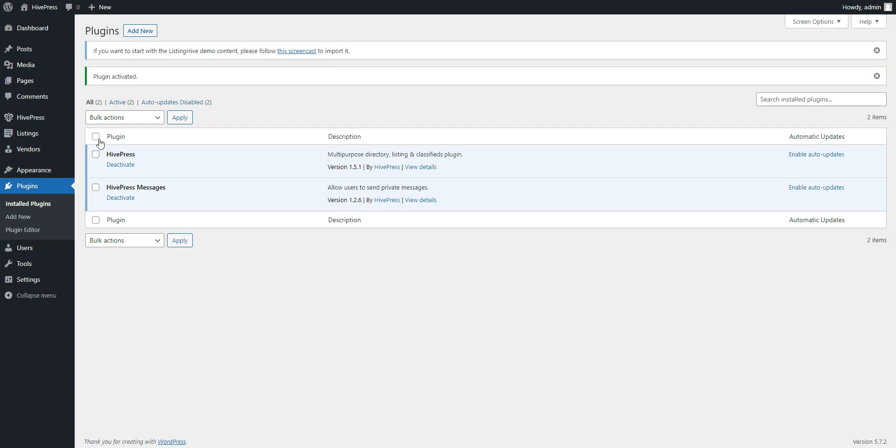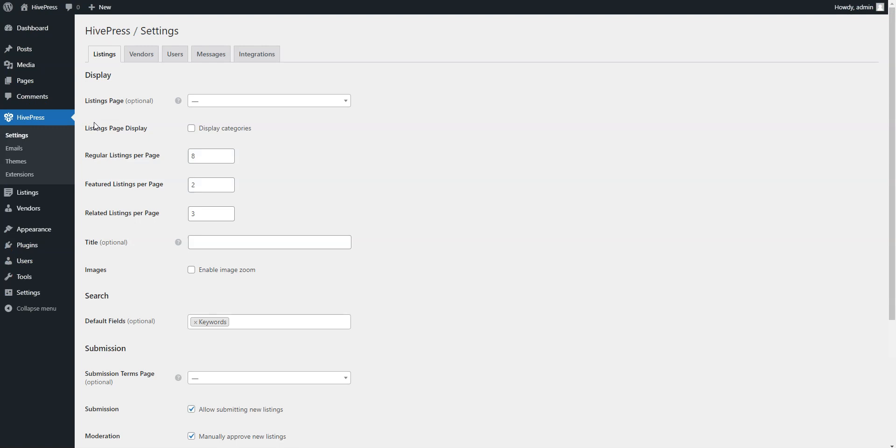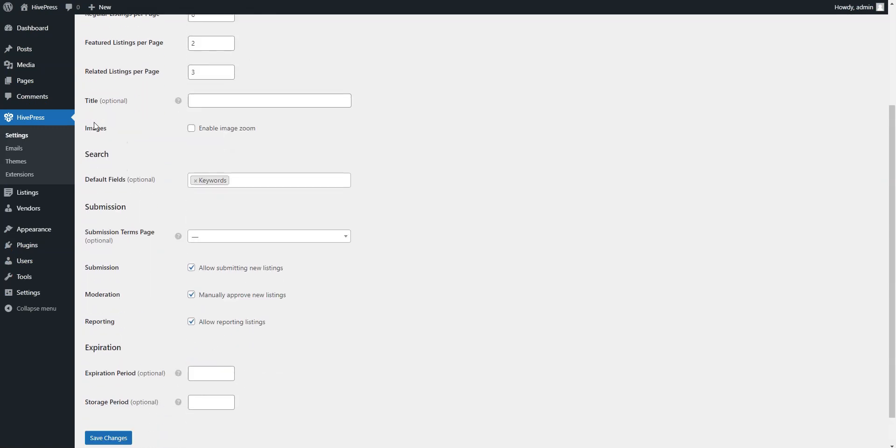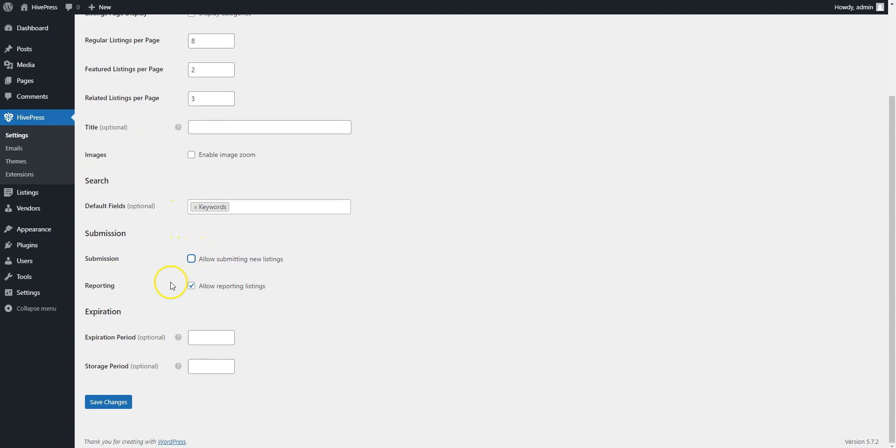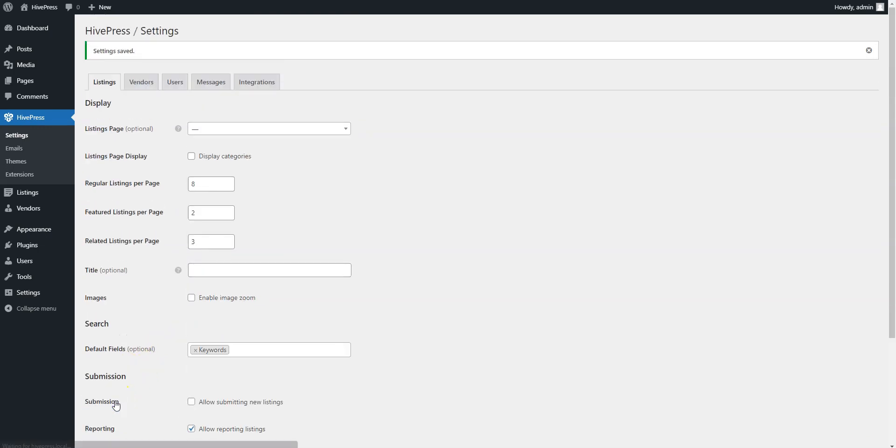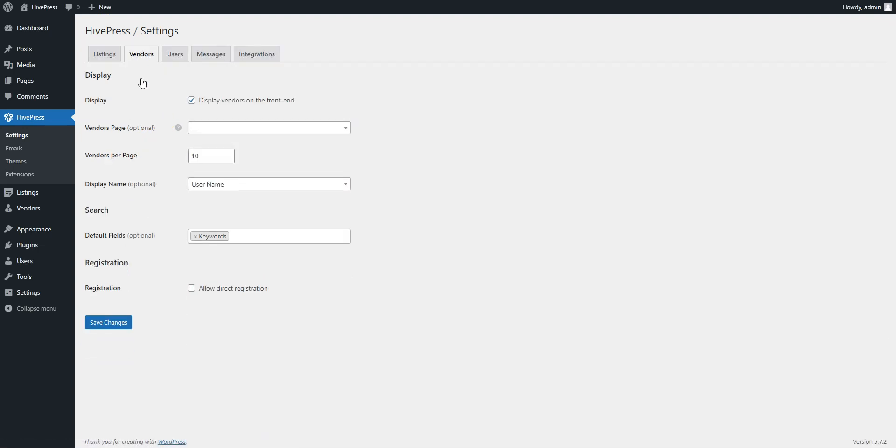Now, we need to disable the listing submission on your directory and allow new members to register their profiles directly from the home page. To do that, navigate to the HivePress Settings section. Here, you need to uncheck the Submission option and save changes. Now, go to the Vendors section and allow direct registration. Then, save changes.